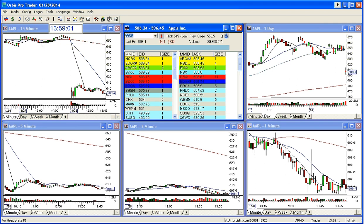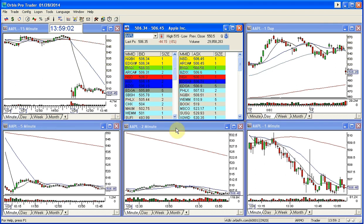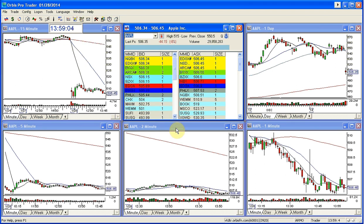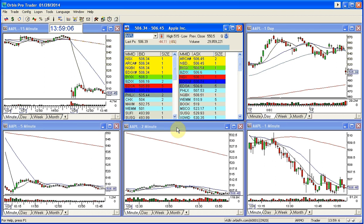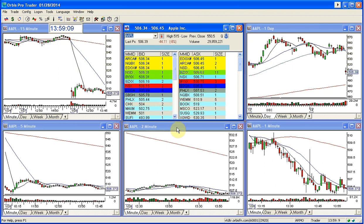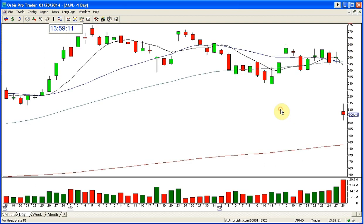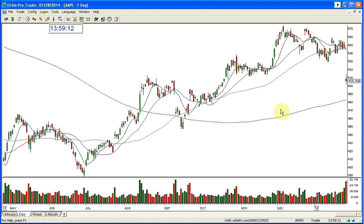Good afternoon, everyone. This is Melissa with TheStocksWish.com, and welcome. Welcome to Apple. I did a preview of this yesterday before the earnings, and lo and behold, Apple did in fact gap down on the earnings.